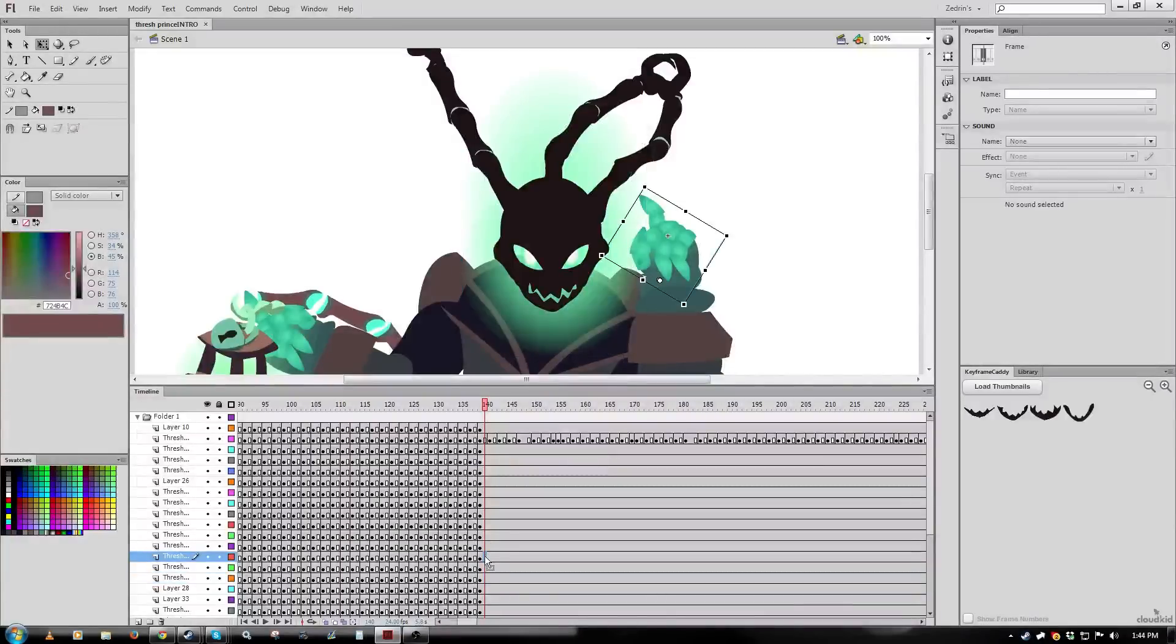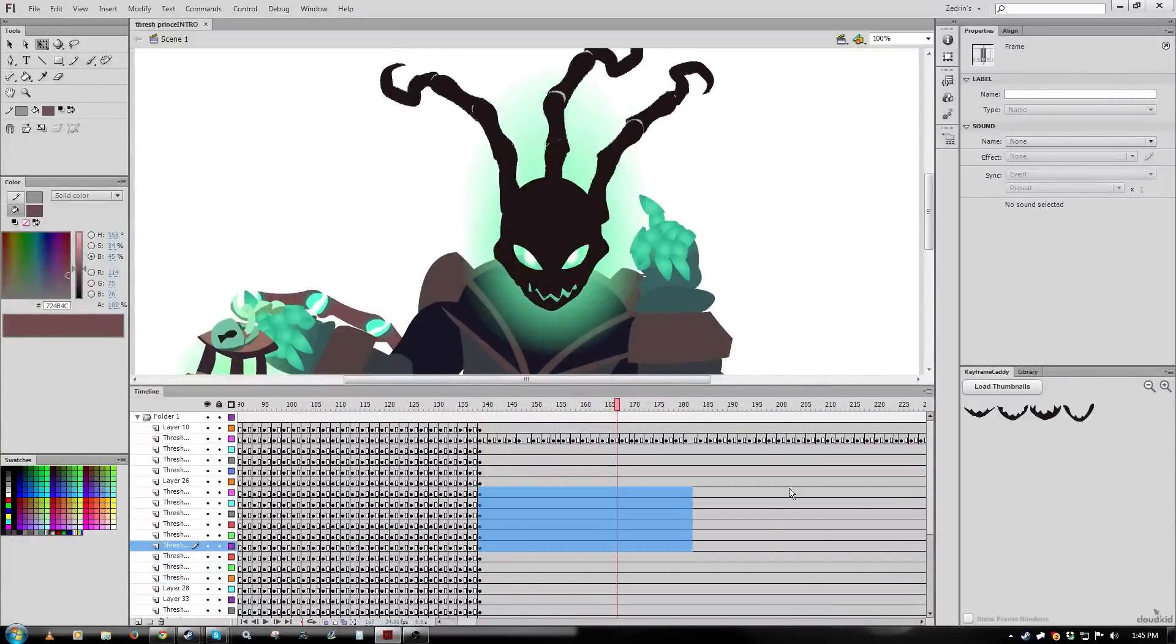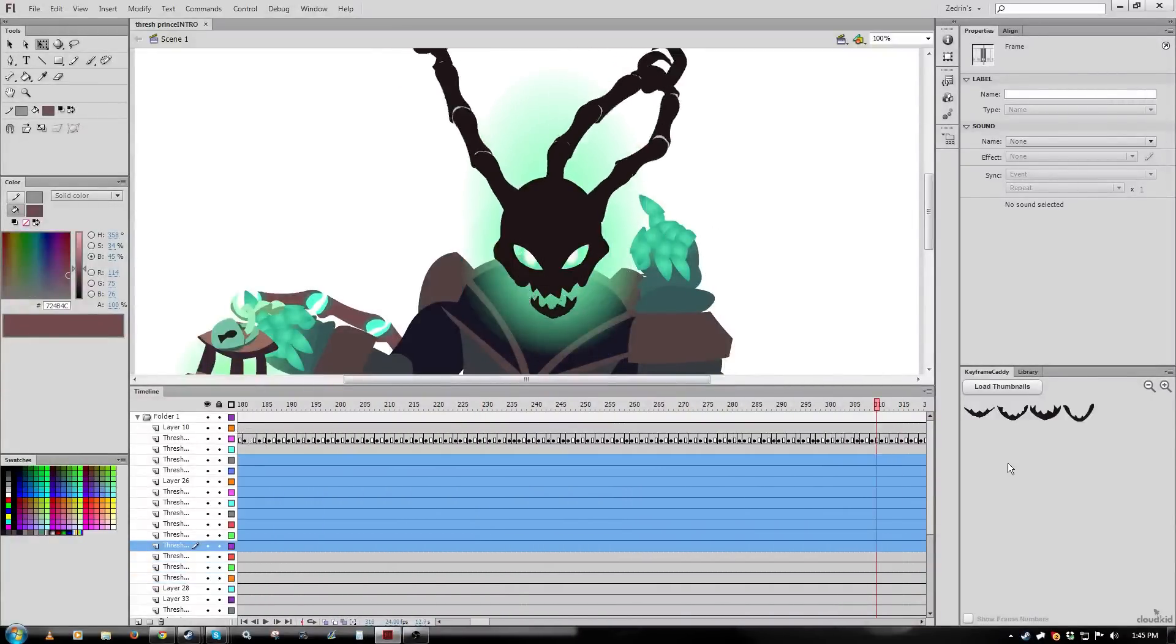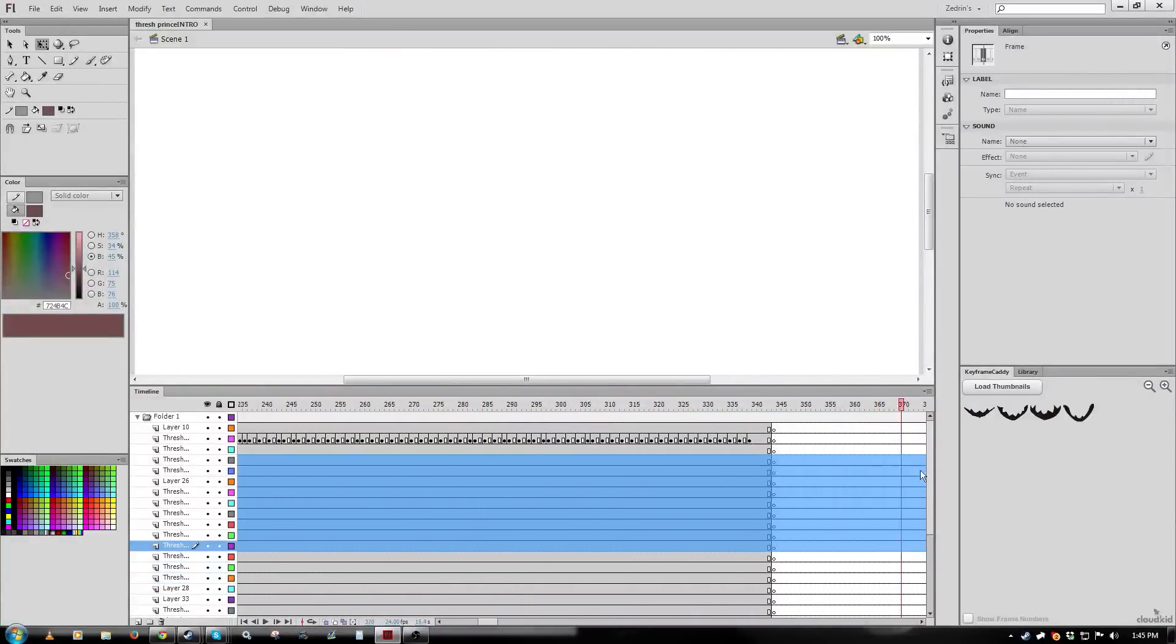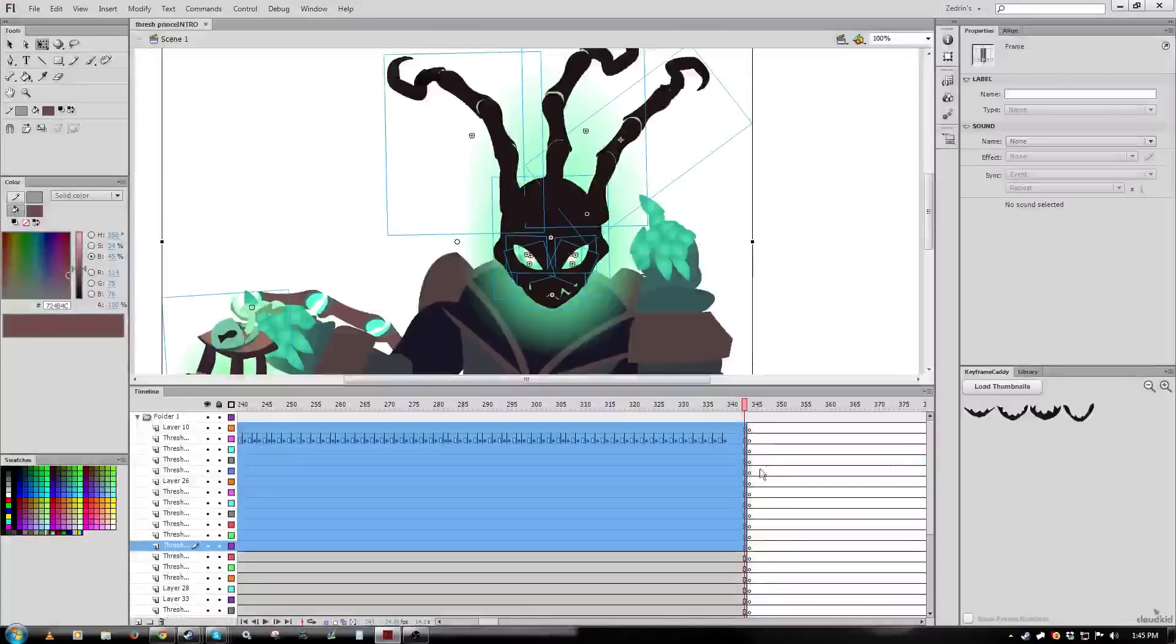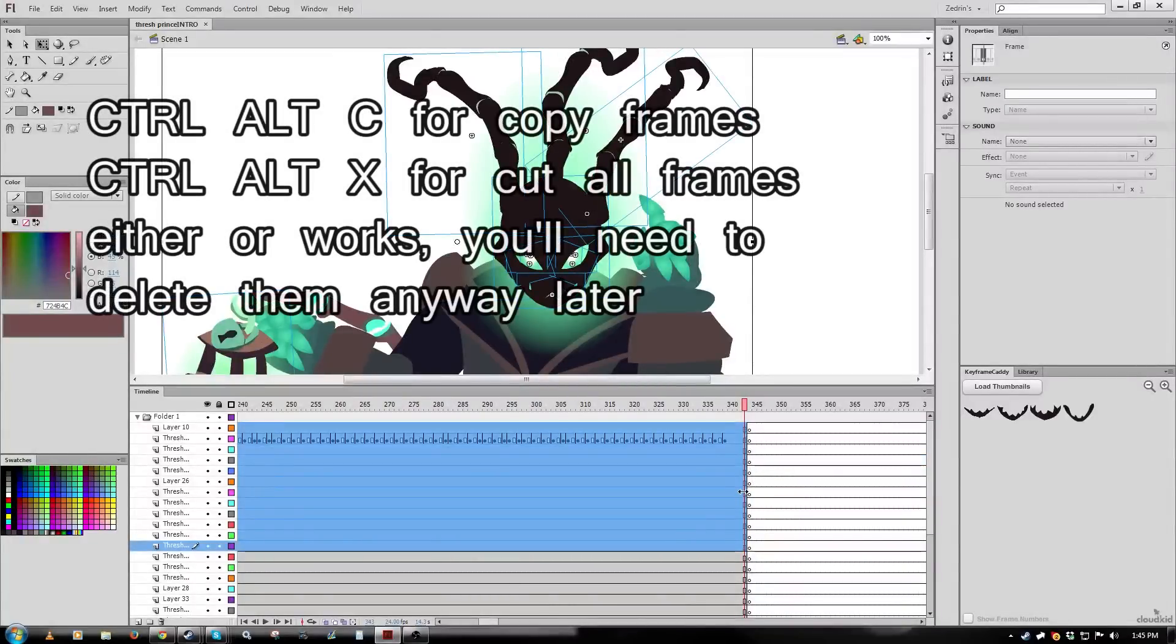So I'm going to select all this. I'm going to use Ctrl-Alt-C to copy the frames, or you can also right click to copy the frames. You want to specifically copy the frames, not the objects themselves.